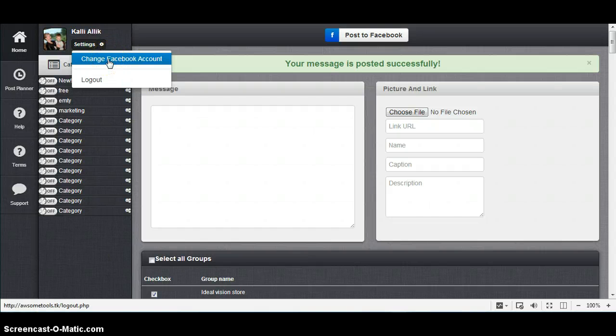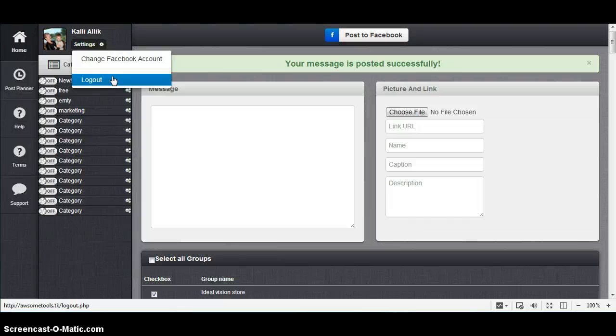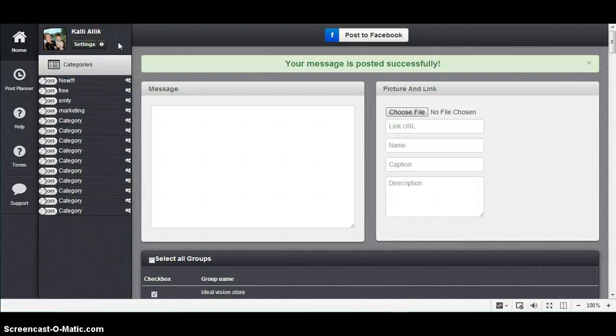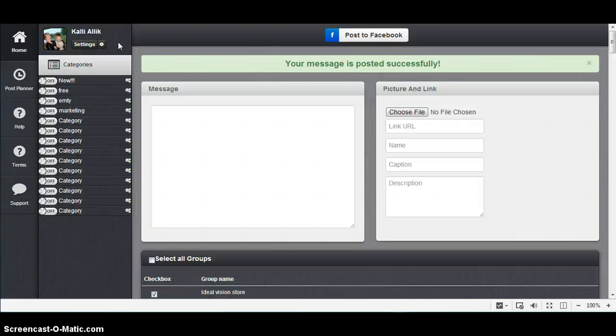Oh sorry, one thing: from here you can also change your Facebook account and log out from Facebook. Almost forgot, but yeah, I think that's it. I hope you understand it's easy to use and so on. All the best, bye bye.